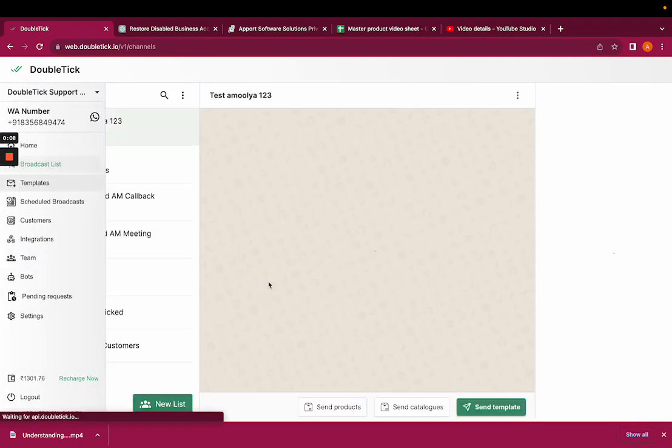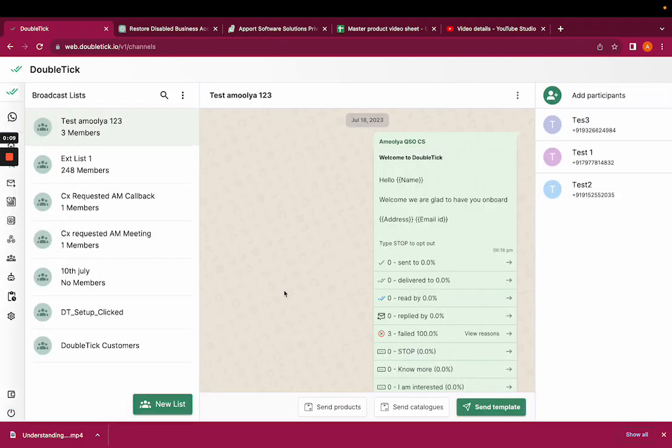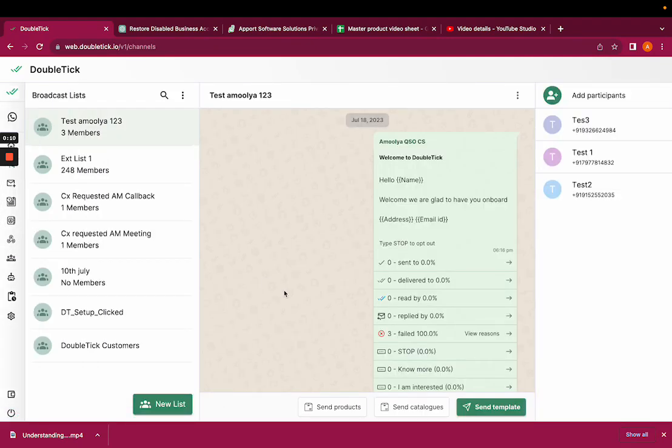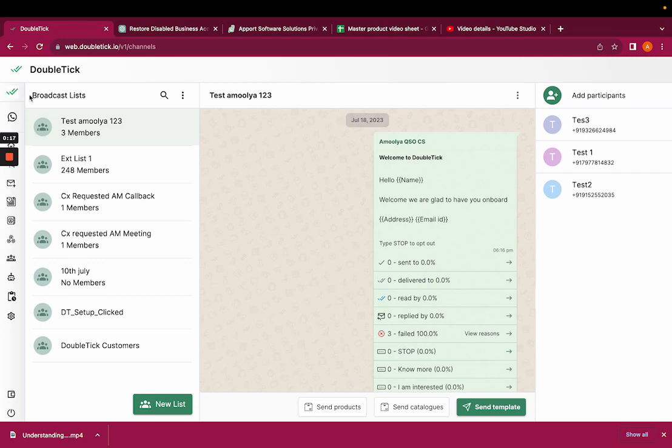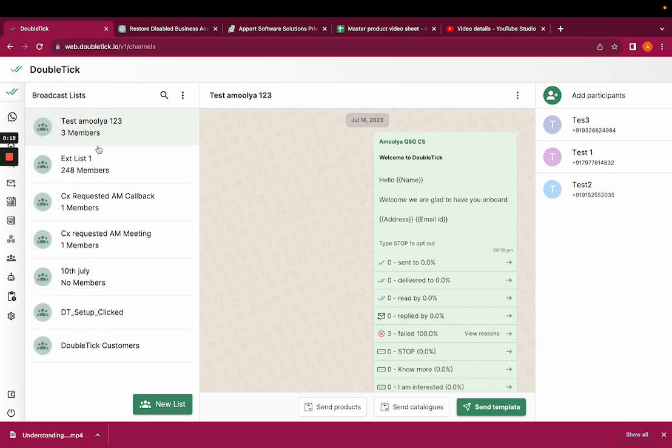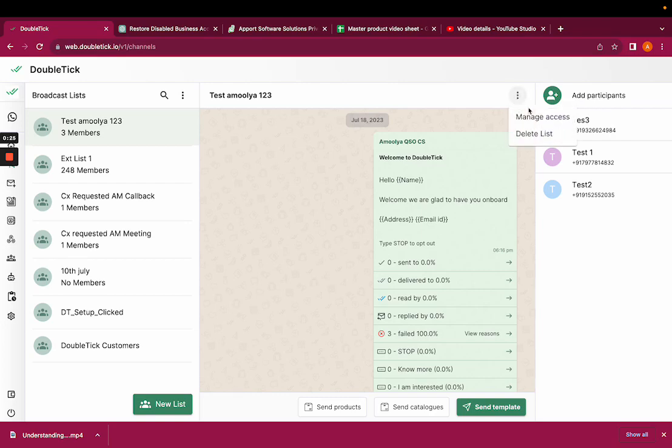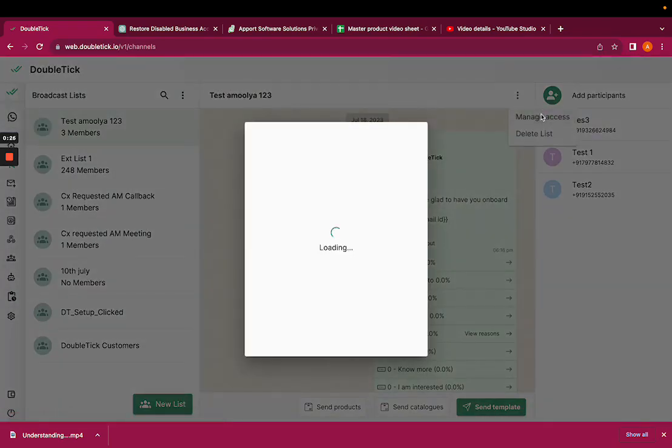If you don't want to give the access to your team members, the visibility access, or you don't want your team members to see the broadcast that you have created, then you would have to go to broadcast list, open the broadcast list tab, click on the three dots which is beside the add participants, and click on manage access.